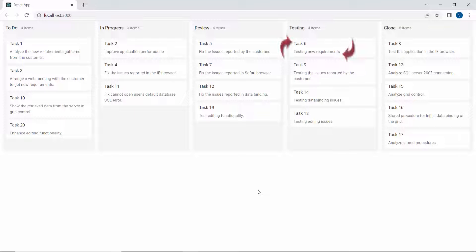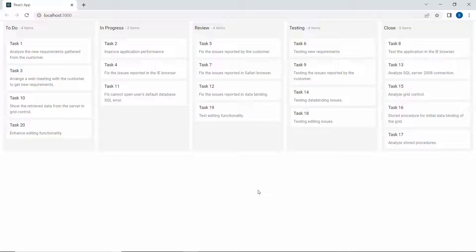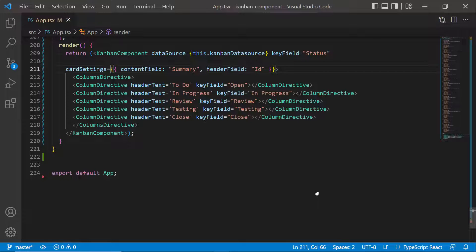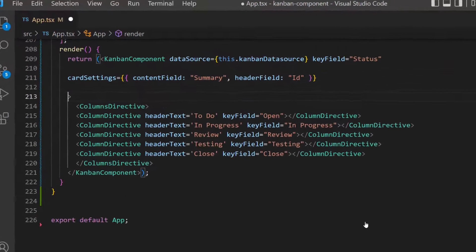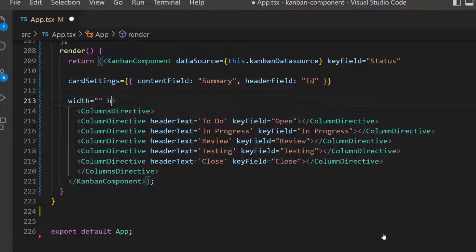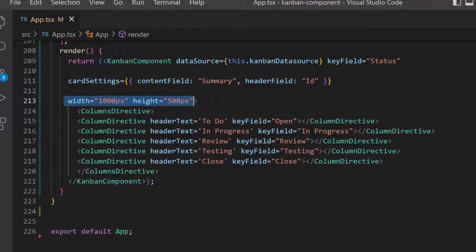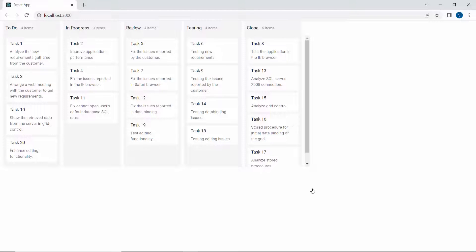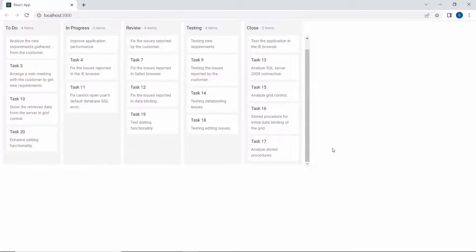You can see the cards in the Kanban board are now displayed with task IDs and task summaries. By default, the Kanban board height and width property values are auto. However, you can set custom values in pixels or percentages. I am going to set a custom height and width for the Kanban board using pixel values, so let me define height and width properties with appropriate values inside the Kanban code. The Kanban board is now rendered with the custom height and width.